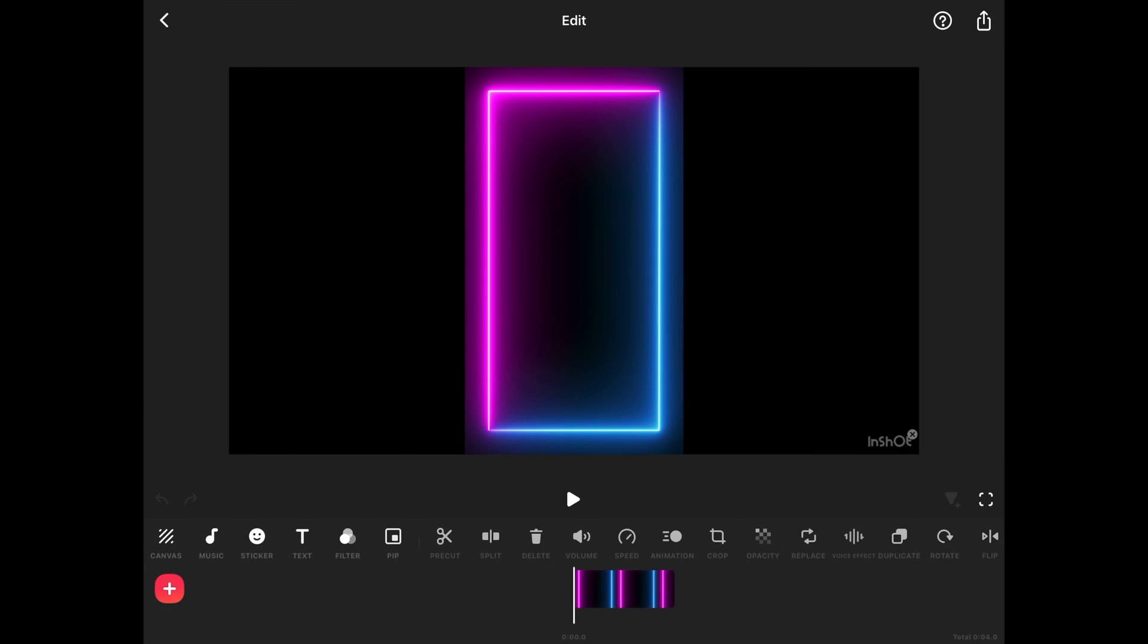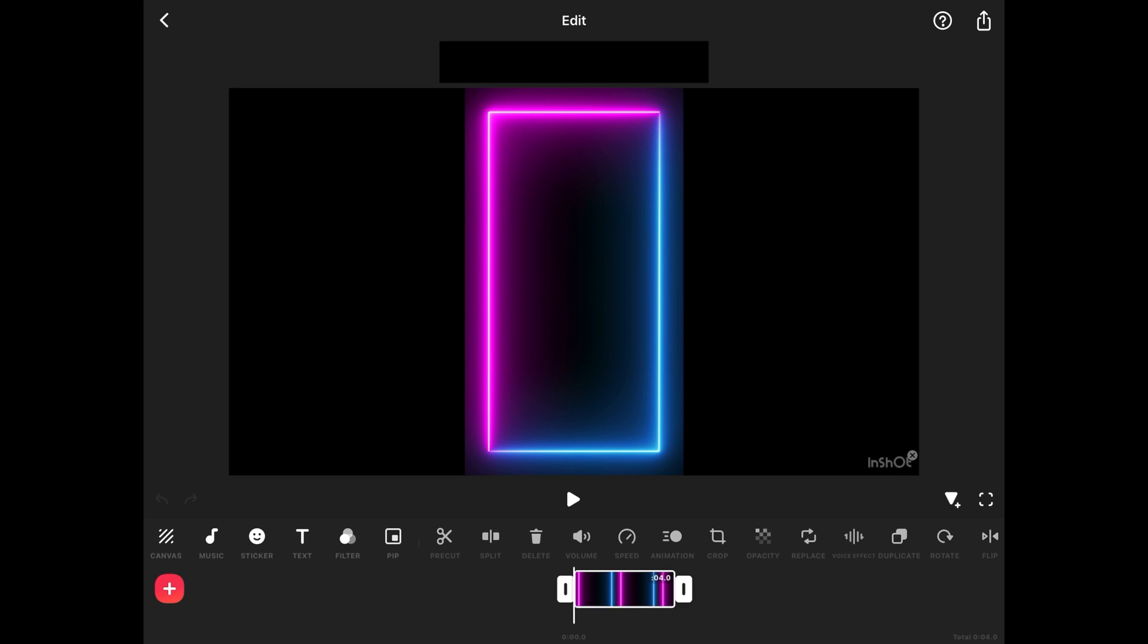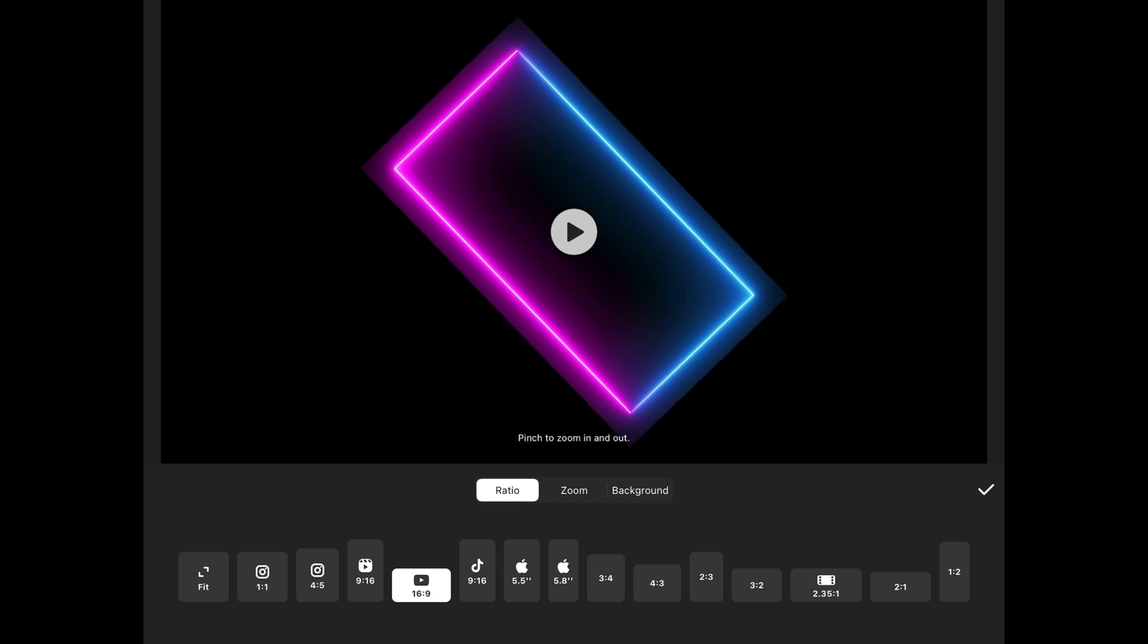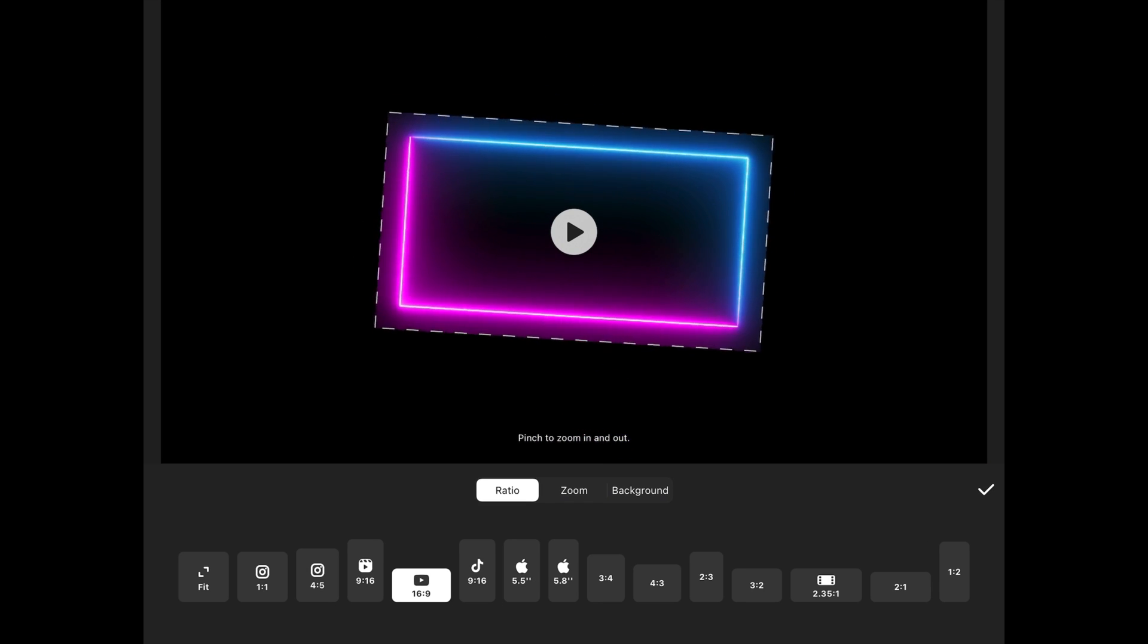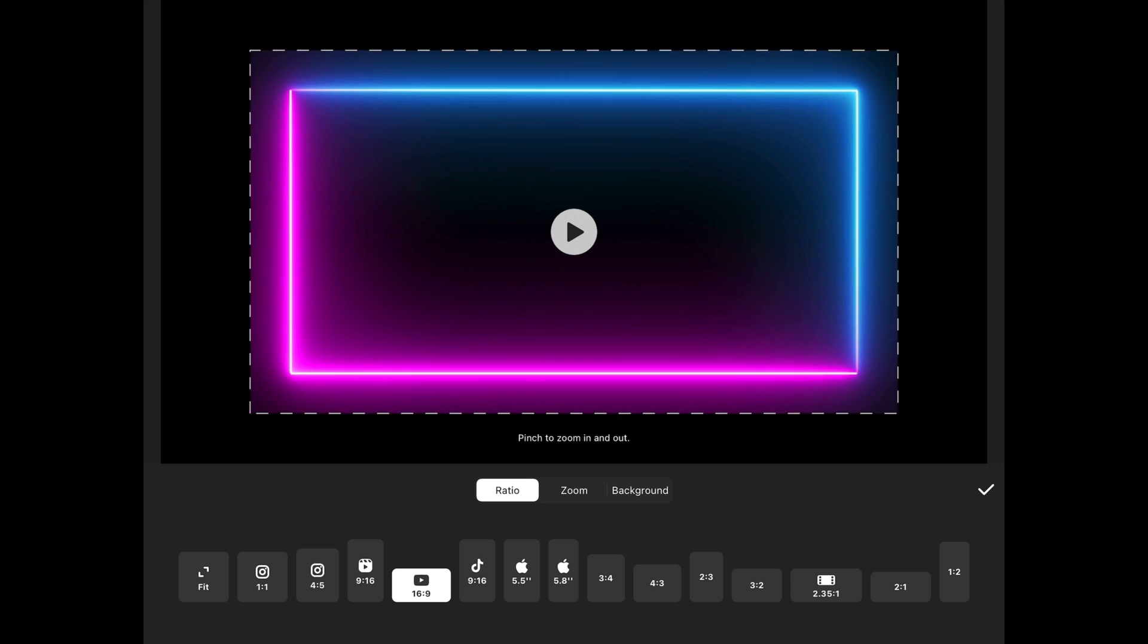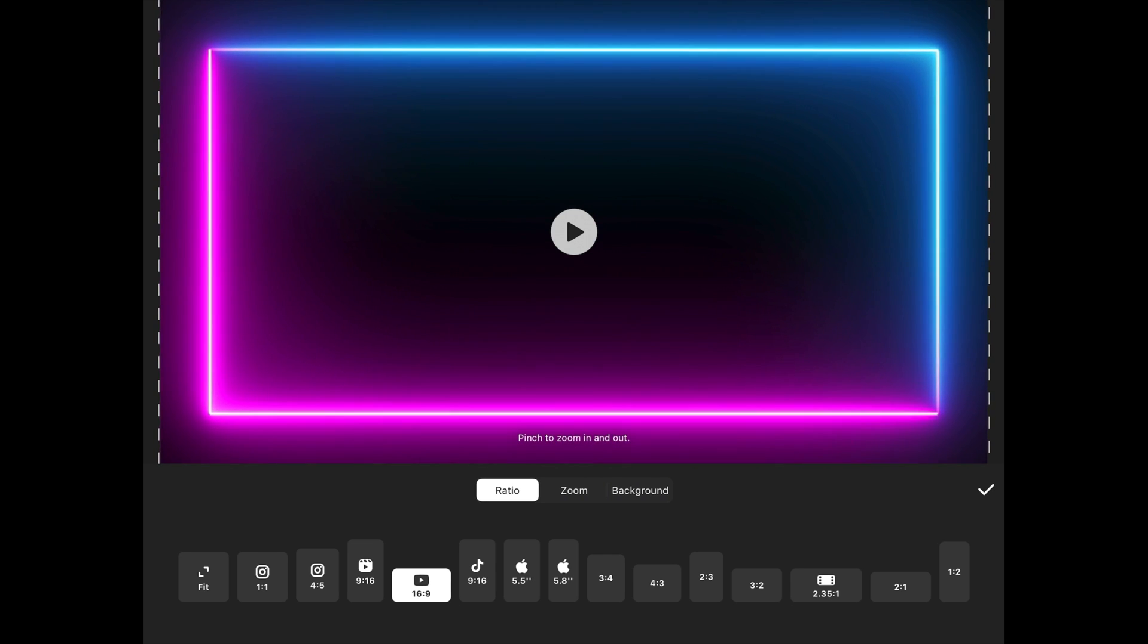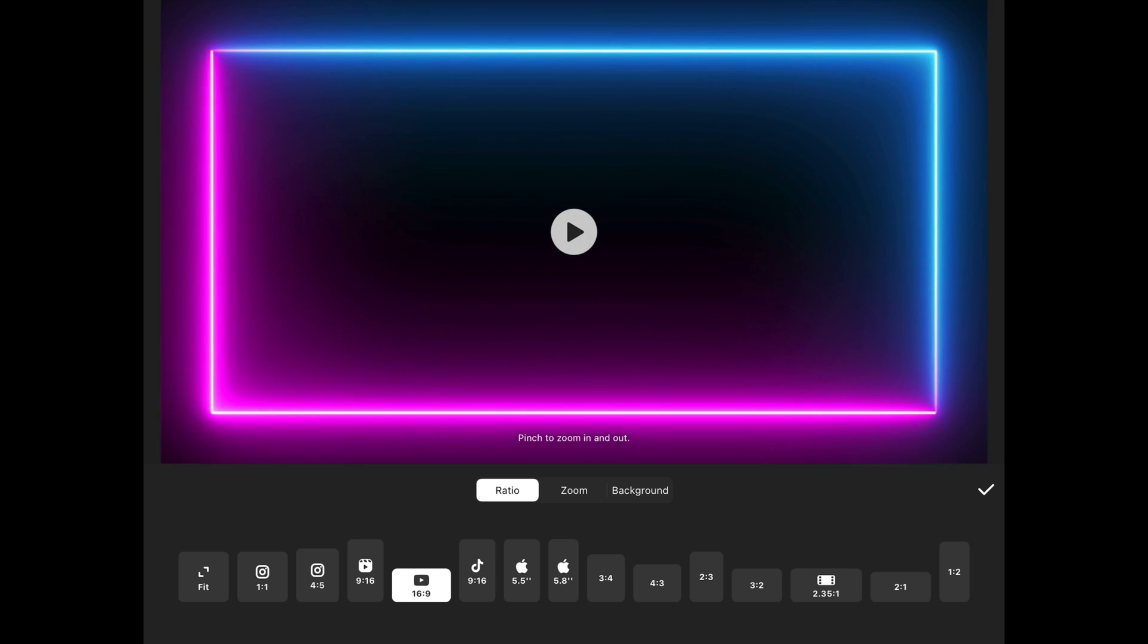Now select this layer of the background video and then go to canvas. Here by default 16 by 9 is chosen. We will stick with that because we want to create a YouTube intro. But using our two fingers, we will rotate this frame like this because we want to make it horizontal. Then we will increase its size with our fingers like this so that it completely fits into the frame. Then we will click on apply.